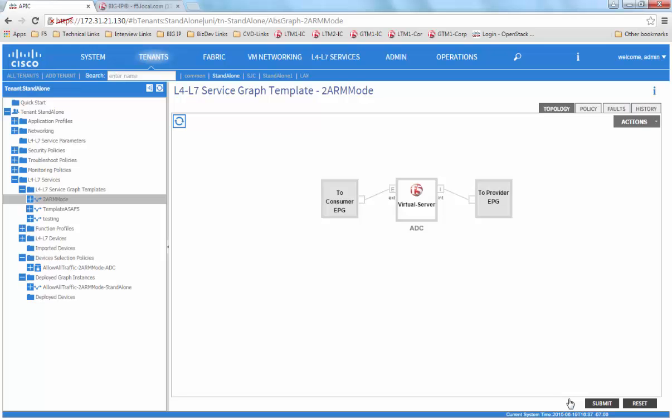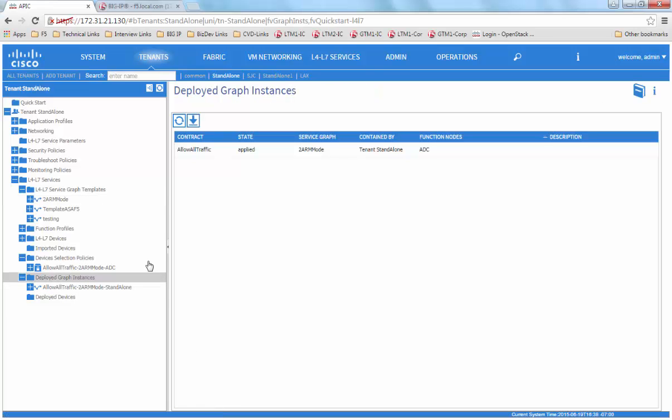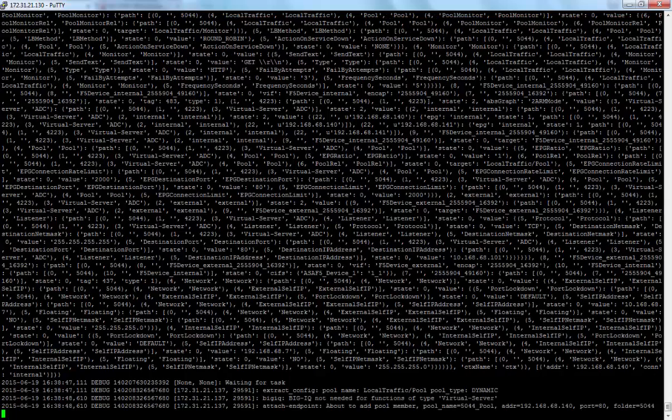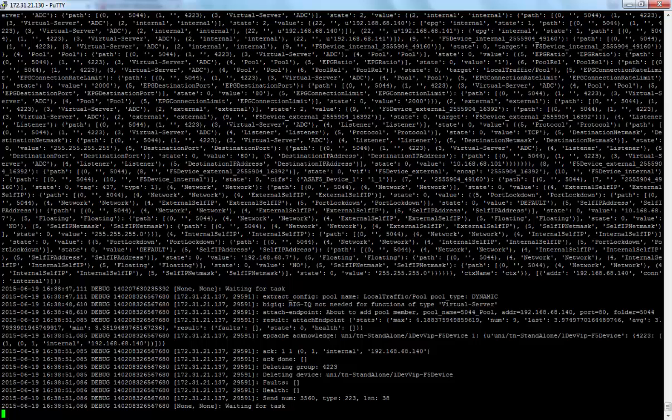When we click finish, we can go to the deploy graph instances and see that the graph is in applied state. We can log into the APIC and view the debug logs and at this point is where the APIC is pushing all the configuration to the F5.